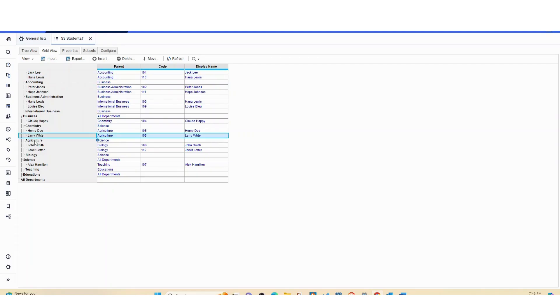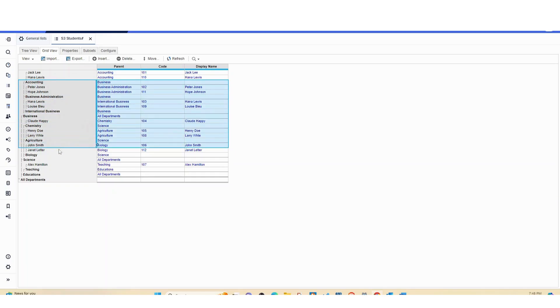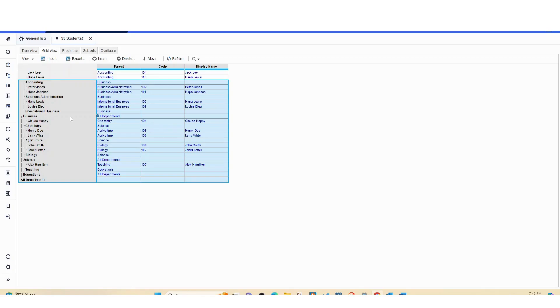So now it's just imported and everything looks good and you can be ready to use this list as a dimension in any of your modules. Thank you so much for watching and we'll talk soon. Bye.